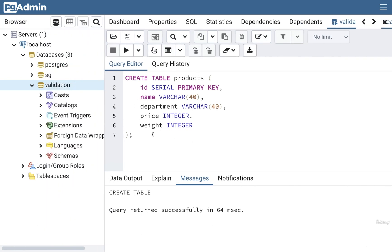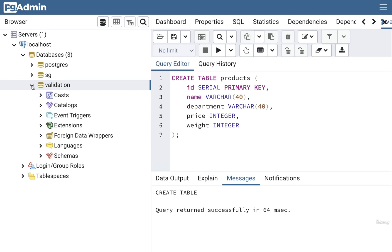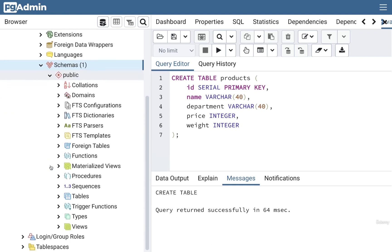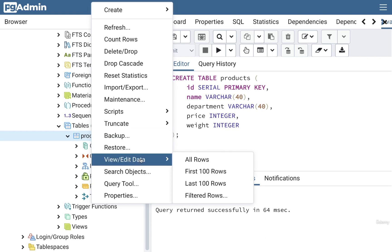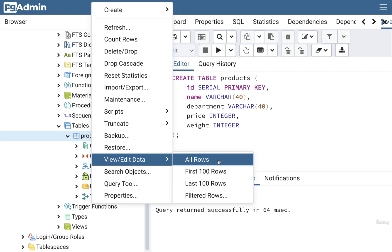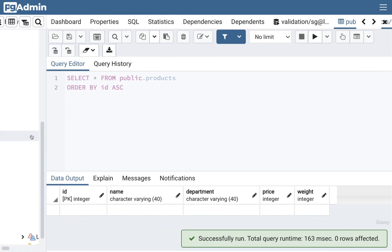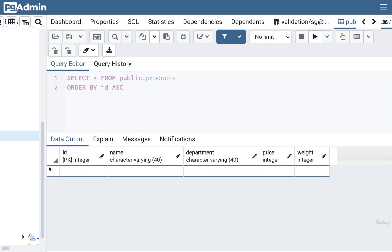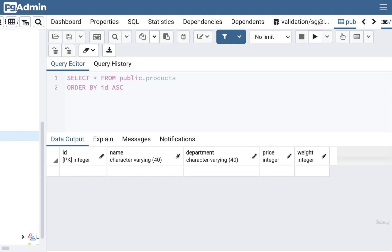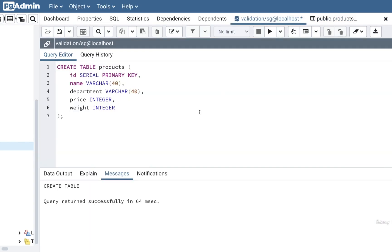If you're curious and want to see the definition of this table, we can expand validation on the left, then find schemas and expand it, find public and expand it, and then finally find tables. Inside of tables we can see our new products table. If we want to manually view all the data inside of it, we can right click on products, click on view/edit, and take a look at all rows. Right now there's no data inside the table so I'll select all rows. A new interface comes up showing all the different columns — there are no rows yet, but as soon as we start adding data, rows will appear here.